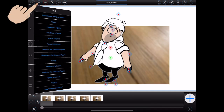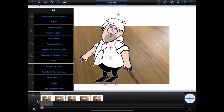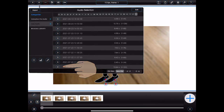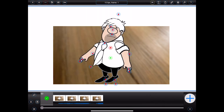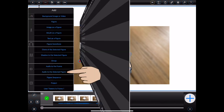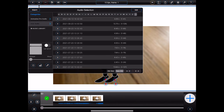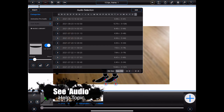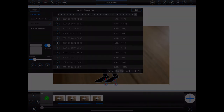Audio to the frame and audio to the selected figure will allow audio to be added to frames or figures. By associating audio with a frame, that audio will always start to play from that frame regardless of whether other frames are added. Audio associated with a figure will also start to play from the currently selected frame, but may also be made positional so that the audio pans automatically as the figure moves. Figure audio can also be used for lip syncing where the selected figure contains a mouth. For more information, please refer to the audio topic in the Animation Pro help.